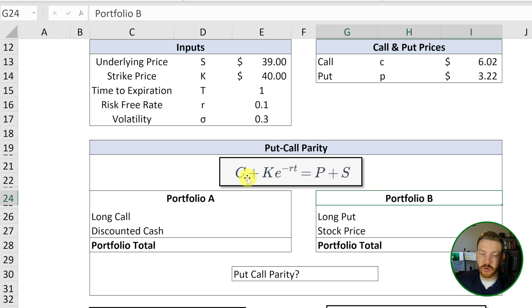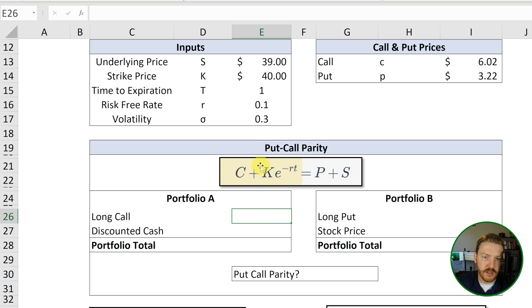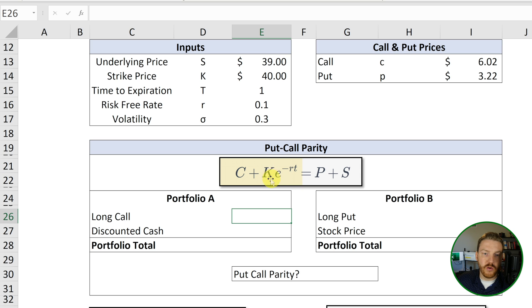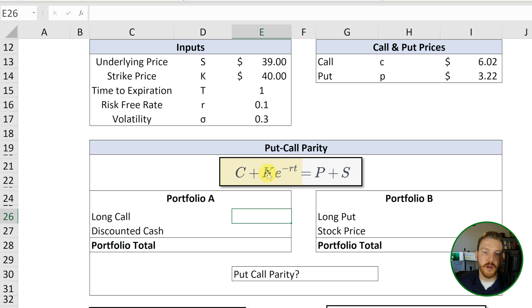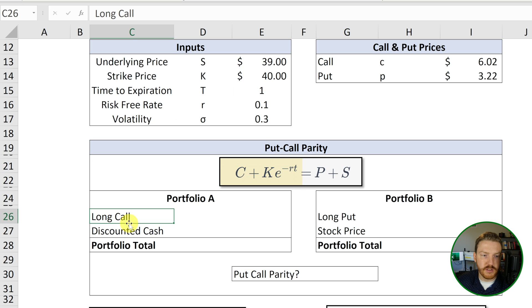So let's just walk through both of the portfolios. On the left side, we're looking at a long call option C, and we're looking at the discounted strike price. So you can think of this as a zero coupon bond that pays out the value of the strike price at expiration one year from today. Now let's find out what both of these are worth today.